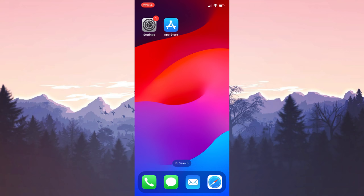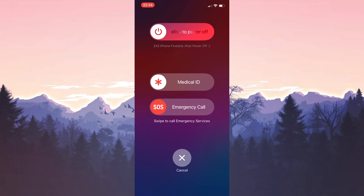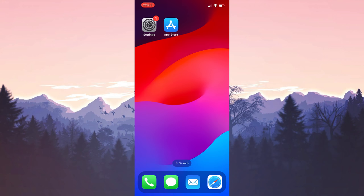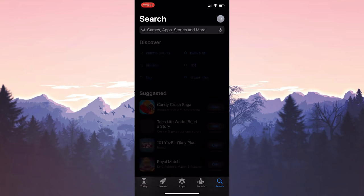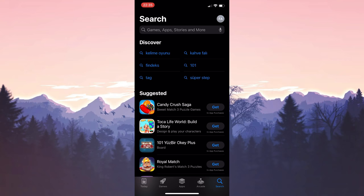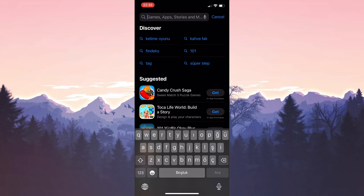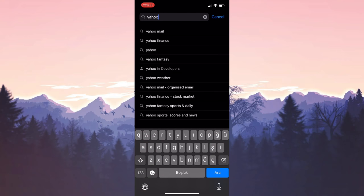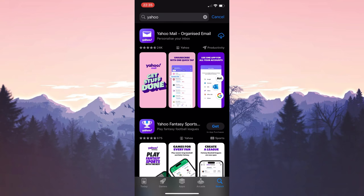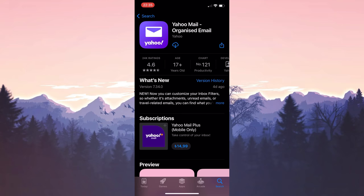We will restart our device before downloading it again. After doing this, we open the App Store to download Yahoo again. After opening the App Store, type Yahoo in the search bar, then download the application again. We downloaded Yahoo.